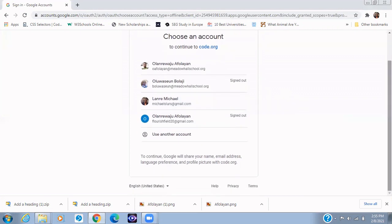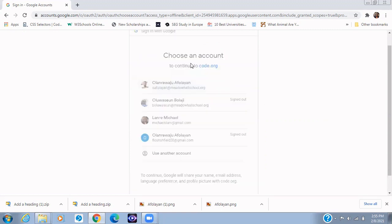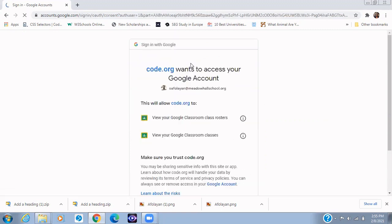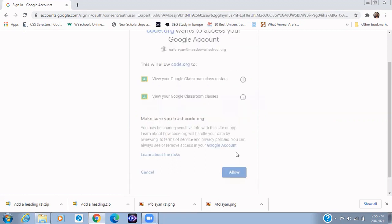Now after you click on Continue with Google, just select your Gmail account. I have different Gmail accounts - I have this one, I have this one. I can decide to pick anyone but I'll be picking this. All right, so when you select your Gmail account it's going to ask you for your age. You need to select your age and after that...